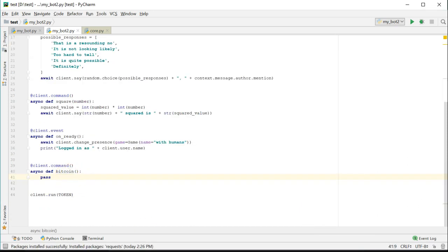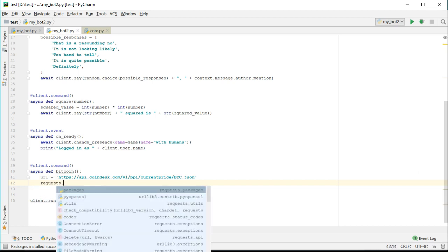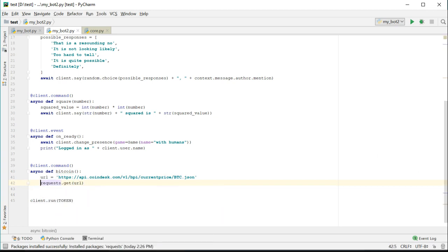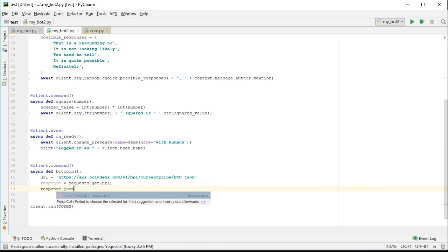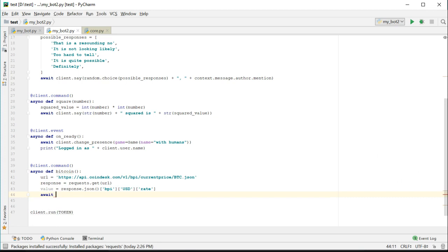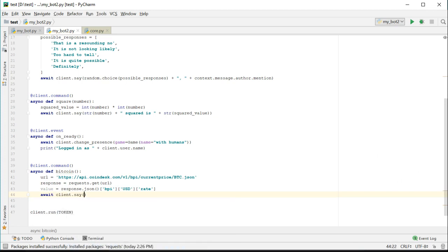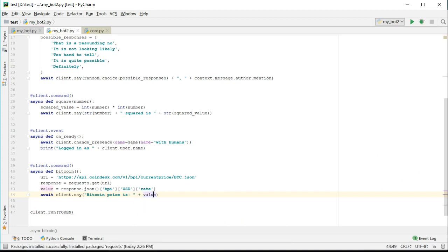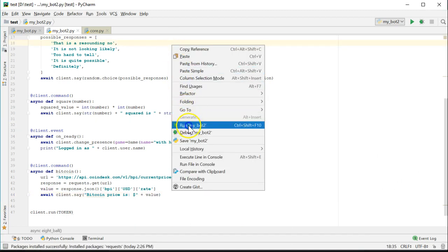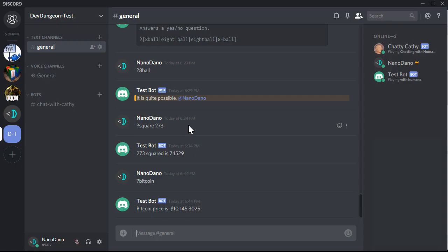Back in the Bitcoin function, let's set the URL to Coinbase's API endpoint. And then let's make a GET request to it. On the response, call the JSON function. And then extract the value that we need. Then we'll take that and send it back to the user using client.say. Remember to put the await keyword in front of the call to client.say, since this is all asynchronous. Let's try it out. When we run the Bitcoin command, it should tell us what the current price is.